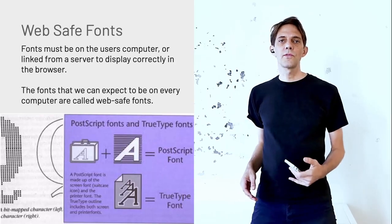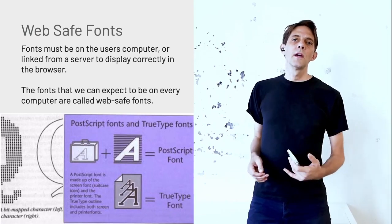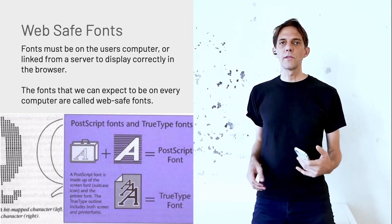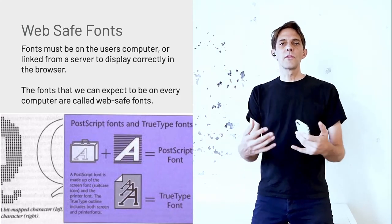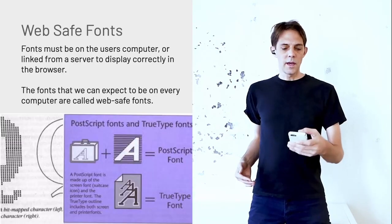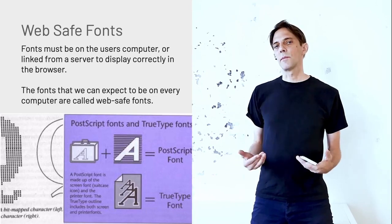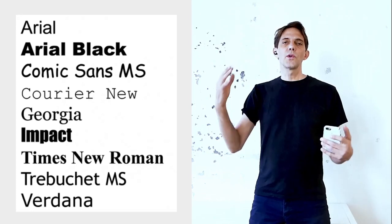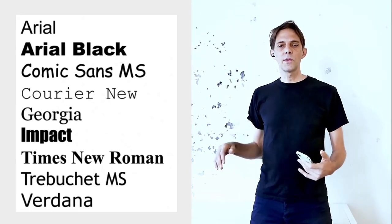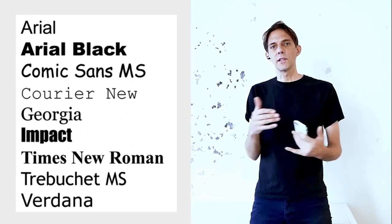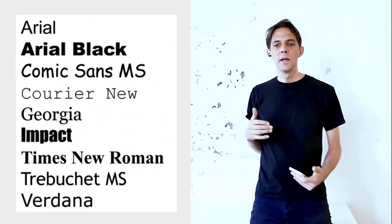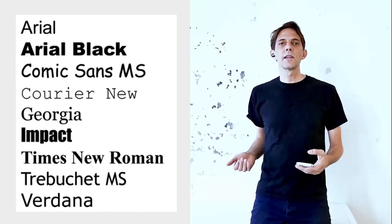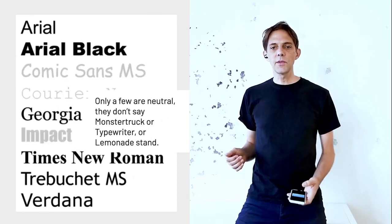Before we could use font files, the only thing we could use for coding were system fonts that are already on everybody's computer. They don't come from the server, but they're already on your computer. Most systems don't have that much. There are about 12 that are sort of universally on every computer—Arial or Helvetica. Arial is the PC side, Helvetica is the Mac equivalent, very similar looking. This is the dozen that you could use that everybody has on their computer.